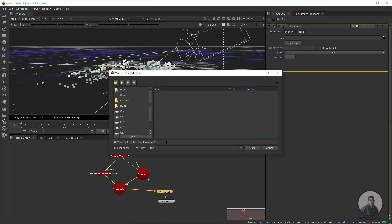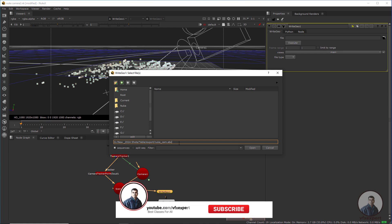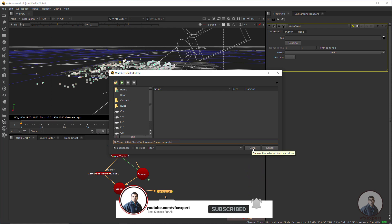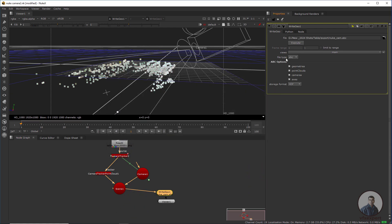Inside the export folder, give a name like 'new_cam.abc' — the .abc extension is for Alembic format. Click Open and the file type ABC will automatically be set. At the bottom, check the camera endpoints and uncheck geometry, since there is no geometry — we are only exporting the camera and point clouds.